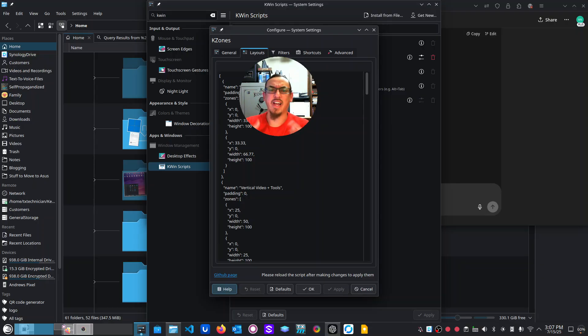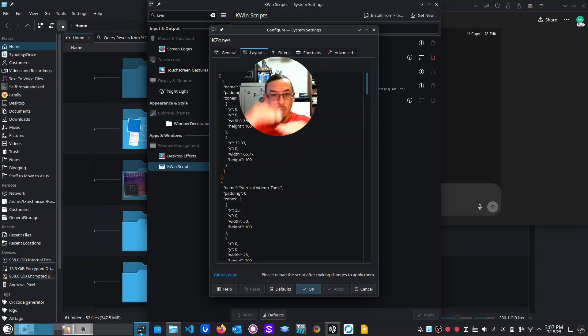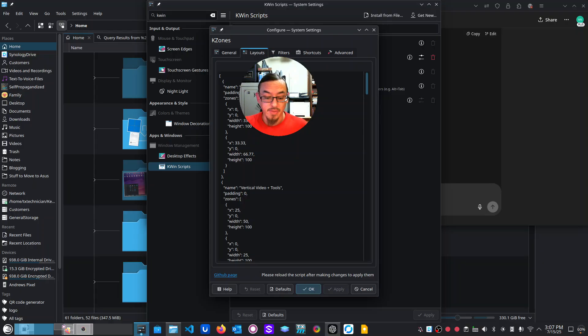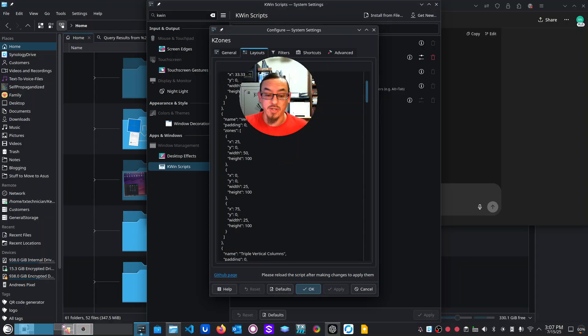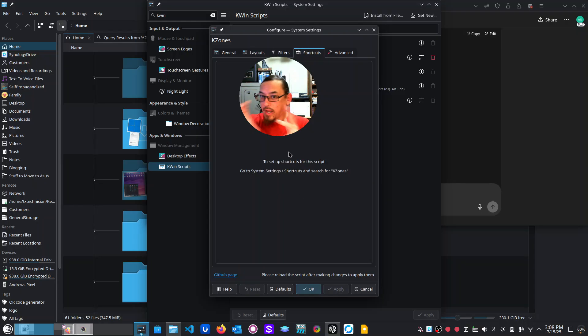It'll give you kind of an idea of how you can go through and play around with it, but you can express the padding, the XY layout of the window or of the zone and the width and the height of it.